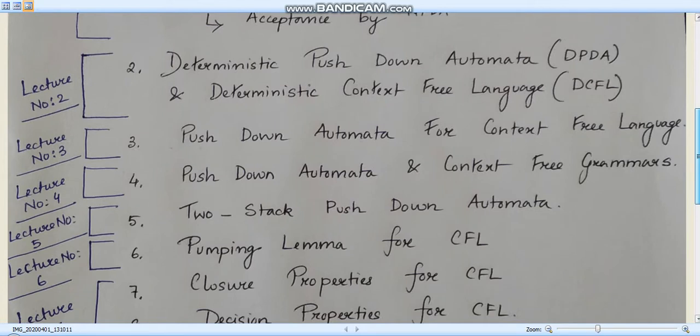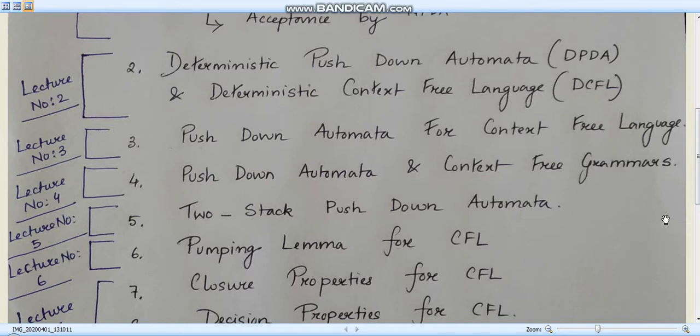In lecture number three we will learn about a few numericals where we will look into the construction of a pushdown automata from a context-free language, mainly focusing on the transition function and also the diagram. The diagram is a simple one which we will first learn in lecture one, and then in lecture three we will learn about how to construct a context-free grammar based on a transition function.